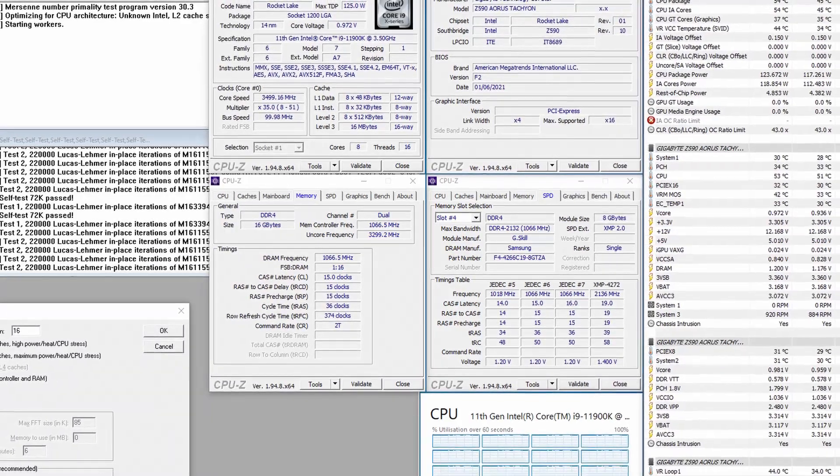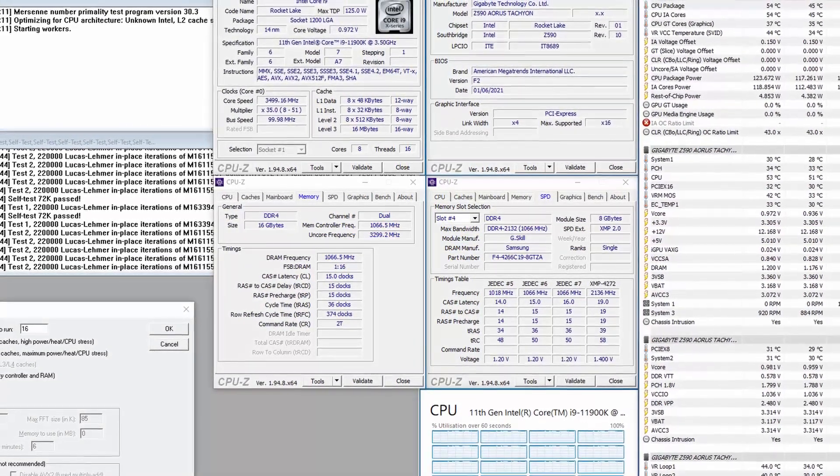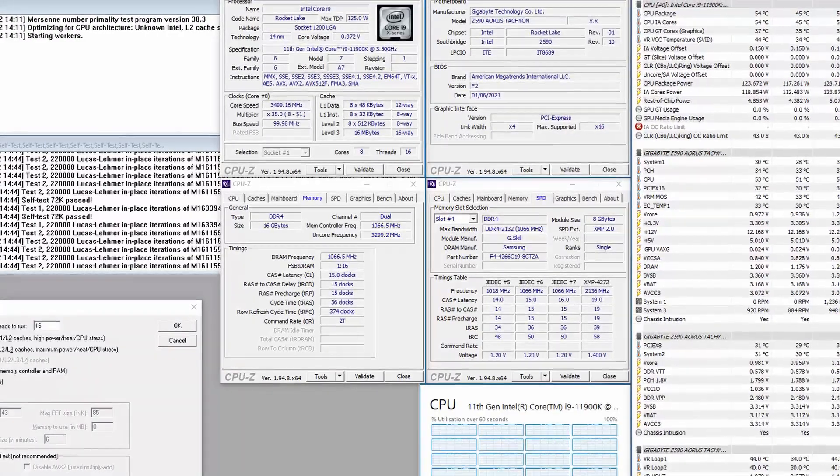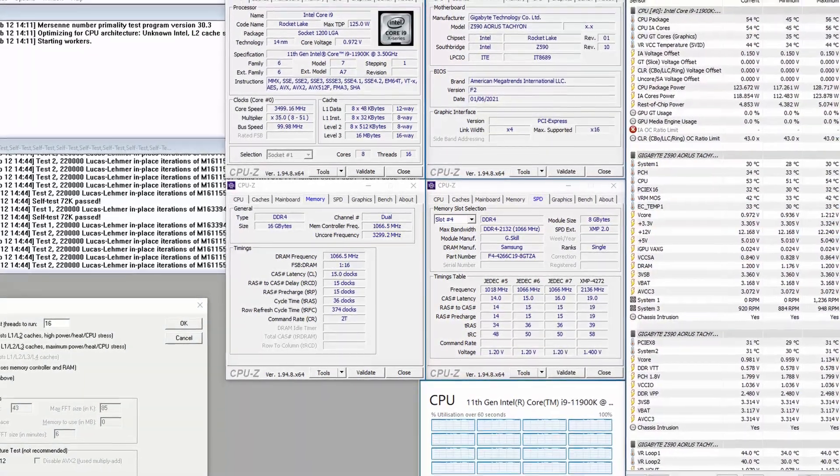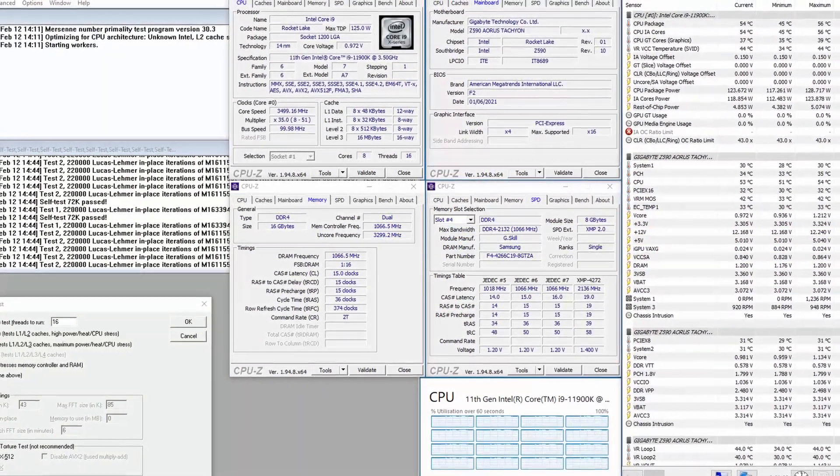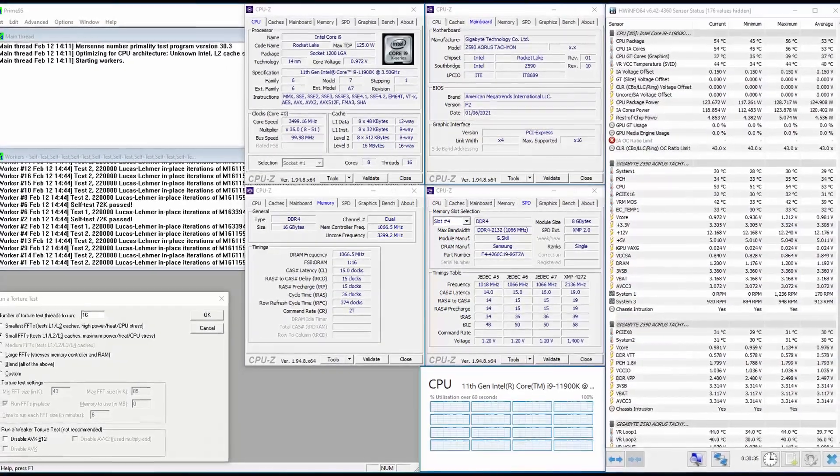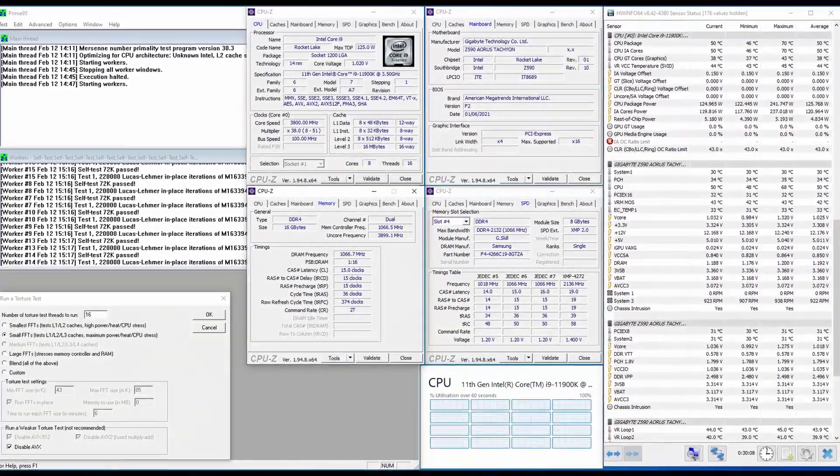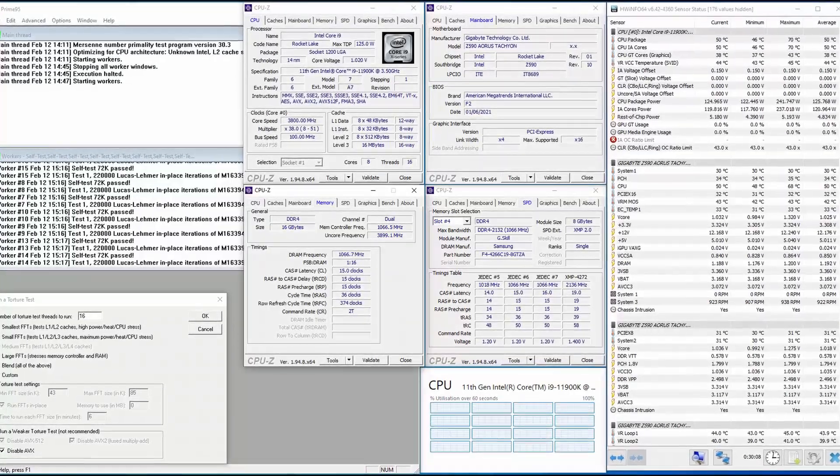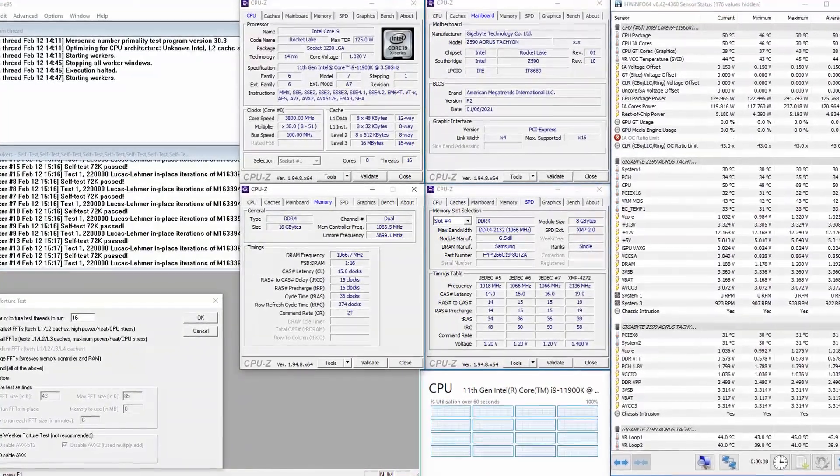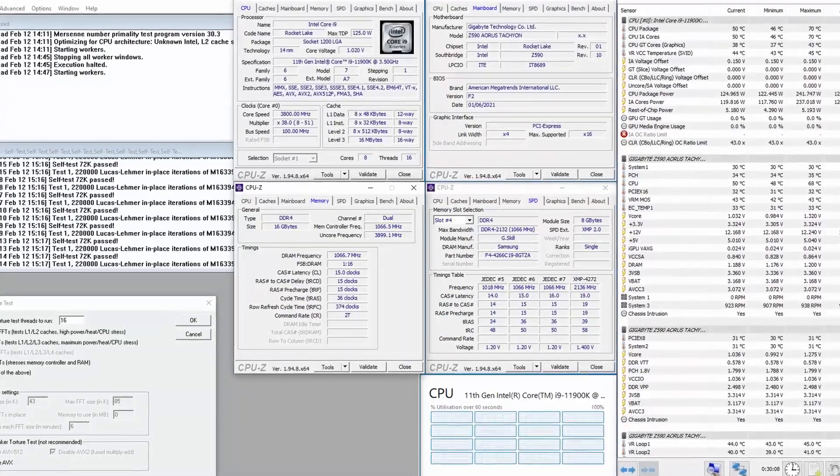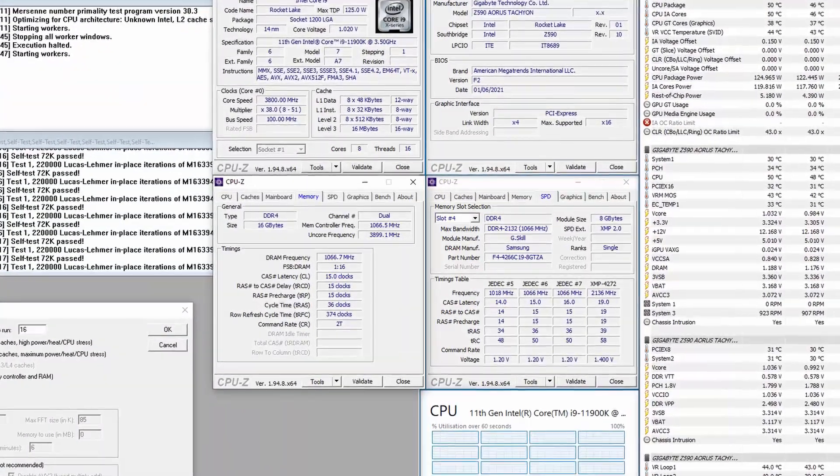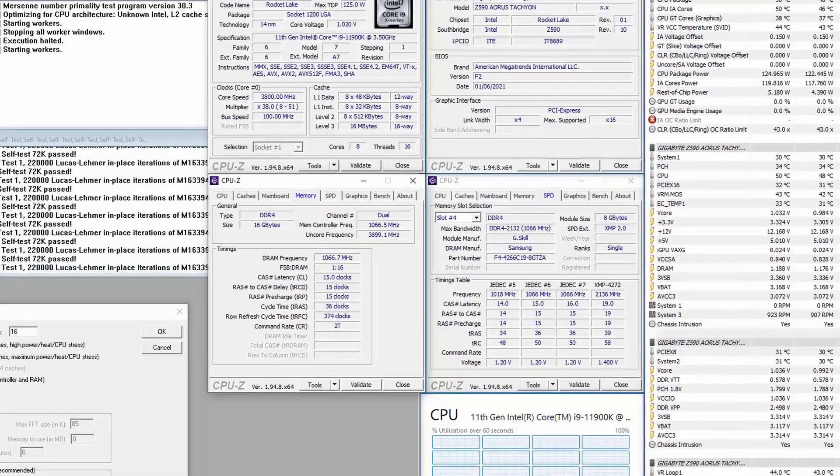When running Prime 95 small FFTs with AVX enabled, the CPU operates stably at 3.5 gigahertz with 1.035 volts. The average CPU temperature is 53 degrees centigrade. The average CPU package power is 125 watts. When running Prime 95 small FFT with AVX disabled, the CPU operates stably at 3.8 gigahertz with 1.108 volts. The average CPU temperature is 50 degrees centigrade. The average CPU package power is 126 watts.